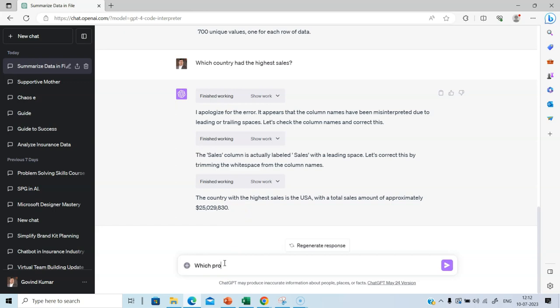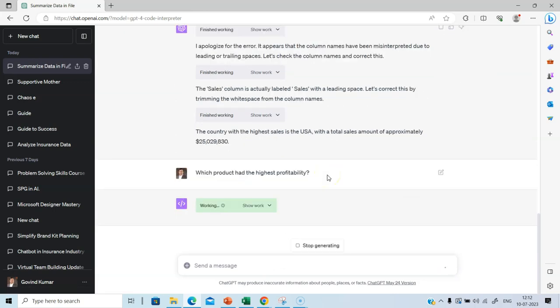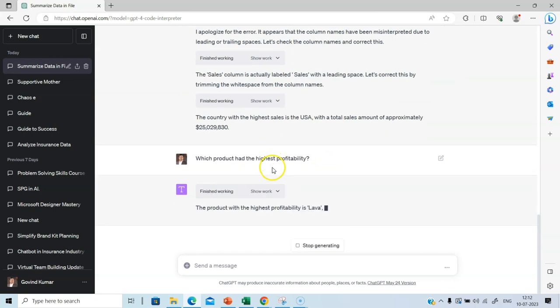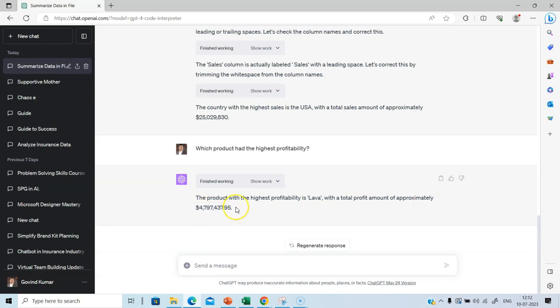Which product had the highest profitability? Remember, we had products like Apple, Samsung, Nokia, Lava, different types of mobile phones. So it is working, again, it uses Python. The product with the highest profitability is Lava with a total profit amount of approximately 4.797 million.